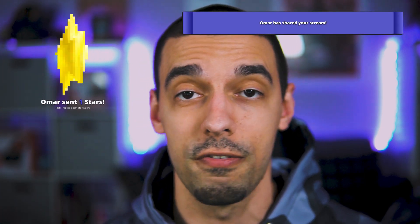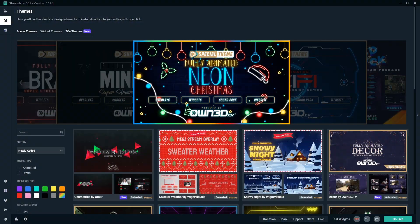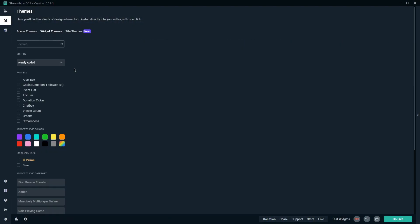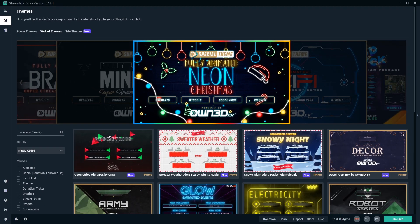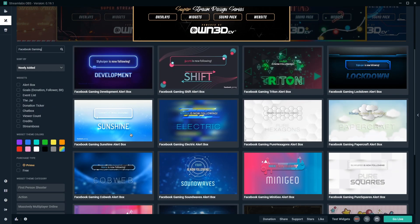In a previous video, we discussed how you could customize your Streamlabs alerts when they popped up for stars, likes, and follows. If you don't feel like customizing your Streamlabs alerts from scratch, no problem. There are dozens of awesome pre-made alert themes from Streamlabs that you can use as well. To browse these alerts in the widget themes section on Streamlabs.com, search for Facebook Gaming inside the search bar.